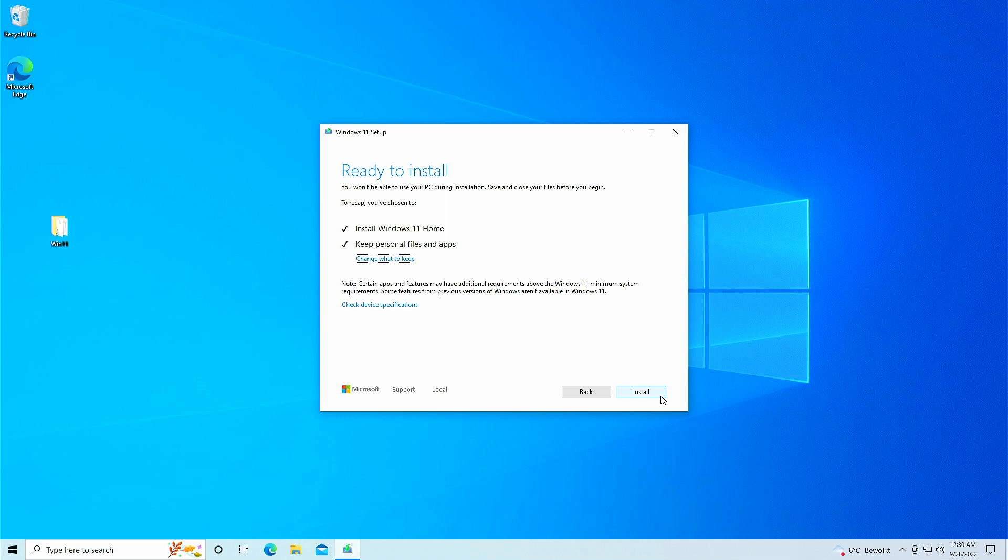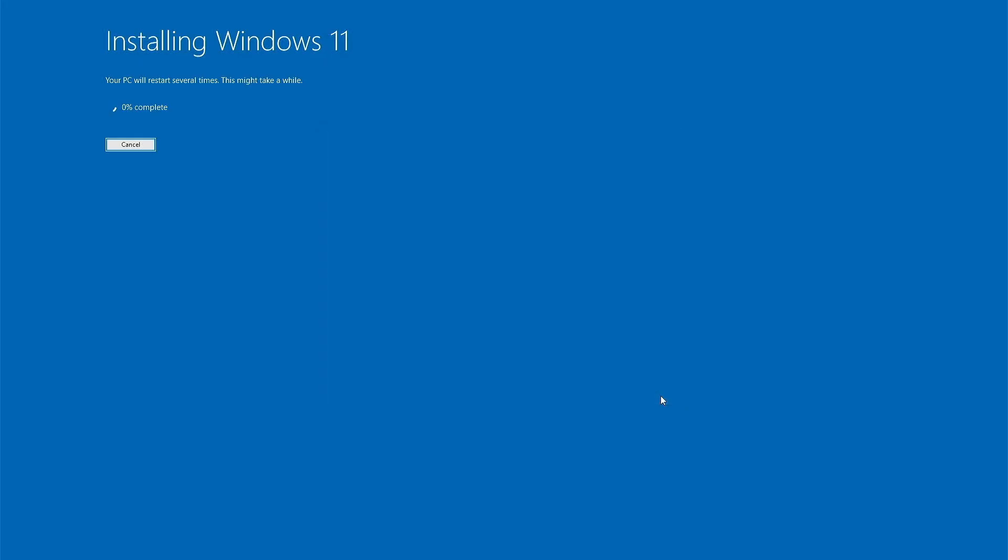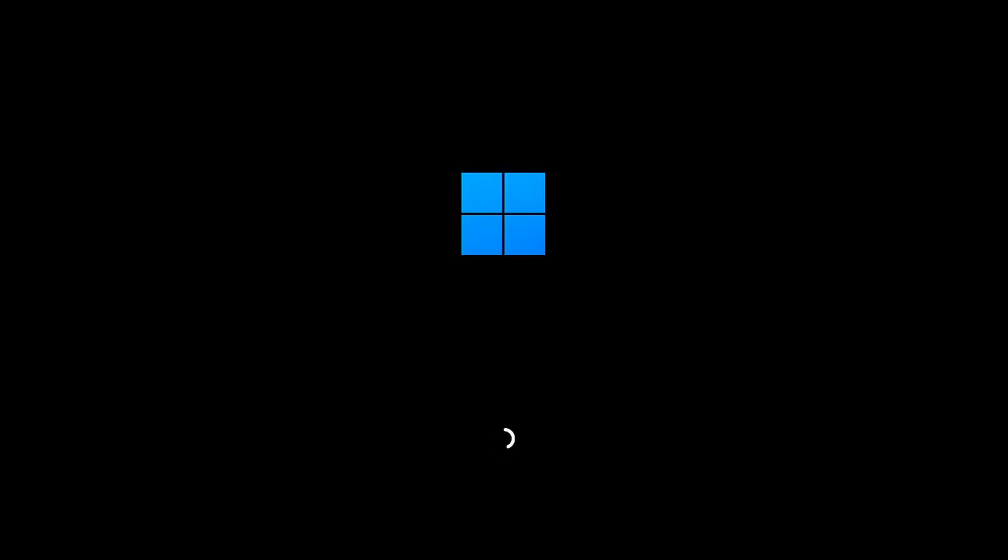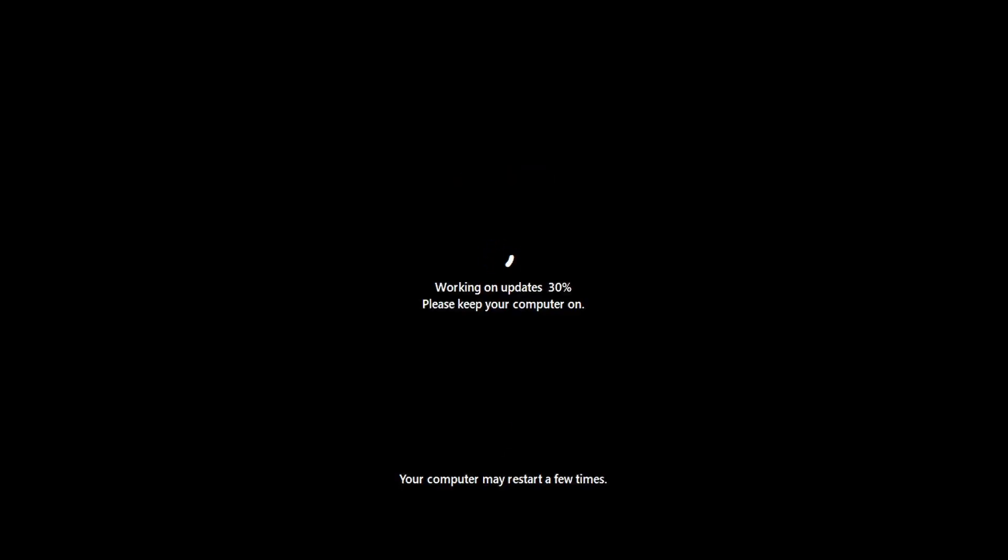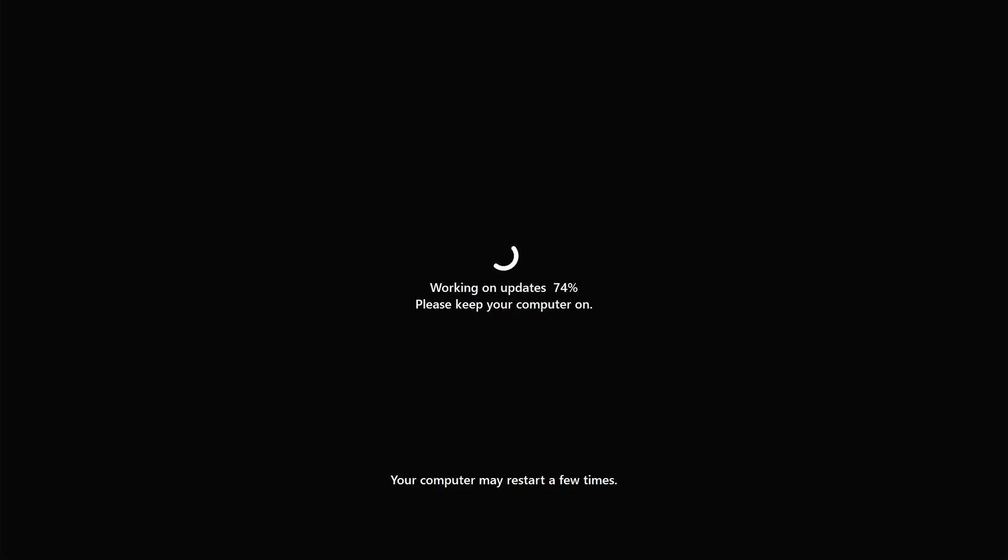Once you do, the upgrade will take place, and your current installation will become Windows 11. This takes a bit of time and one or more reboots. I think it was around 15 minutes on this machine. If your user is password protected, you will need to login at some point as well.